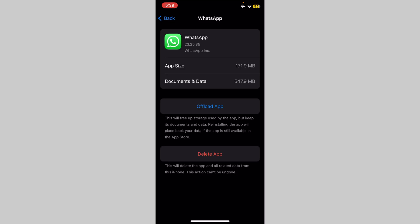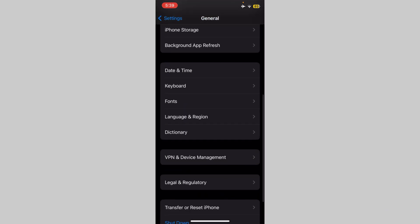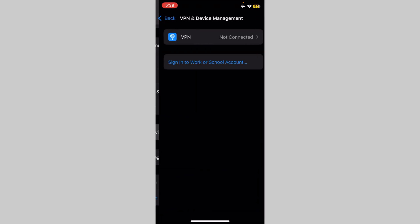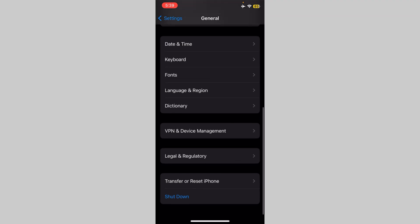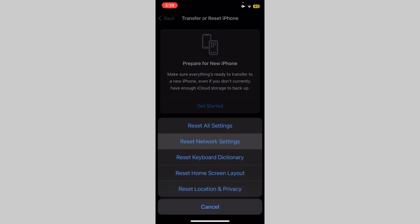After this, go back and click on VPN and Device Management, and check for the VPN connection. Disconnect the VPN if it is connected. After this, go back and click on Transfer or Reset iPhone, then reset your device's network settings.